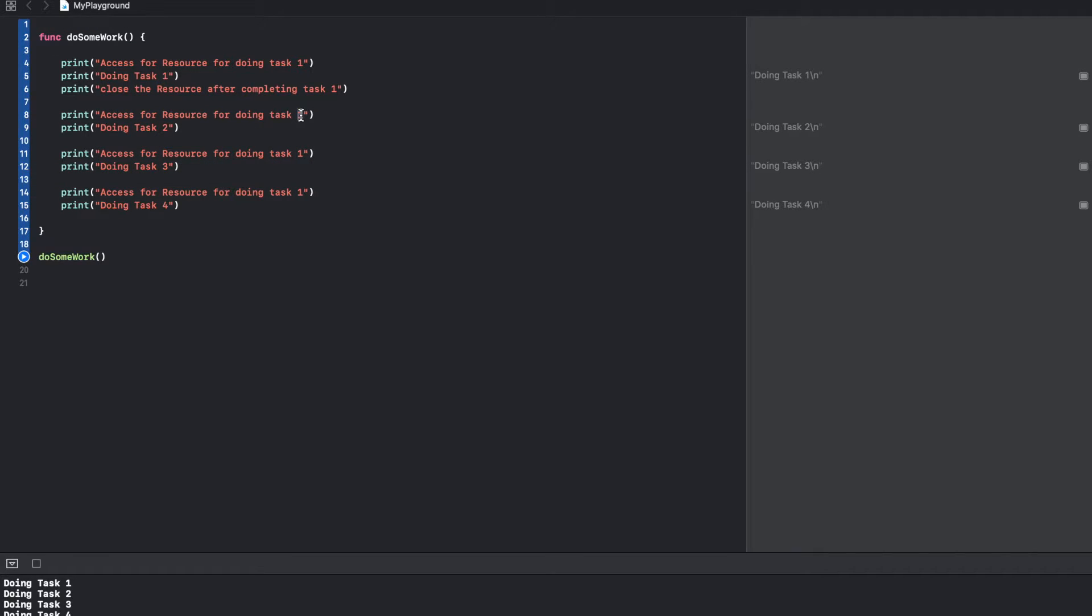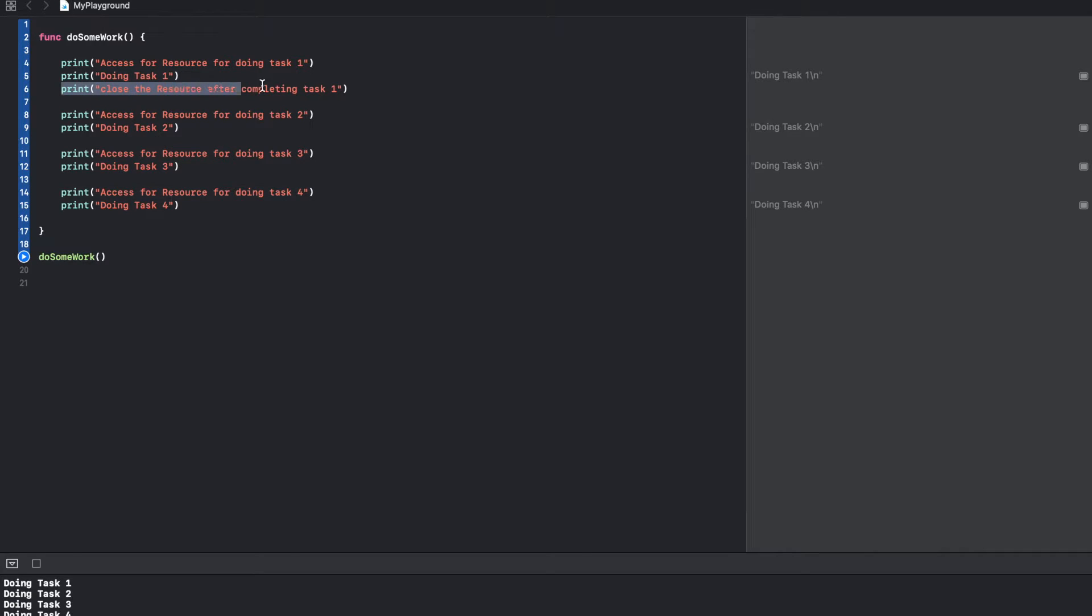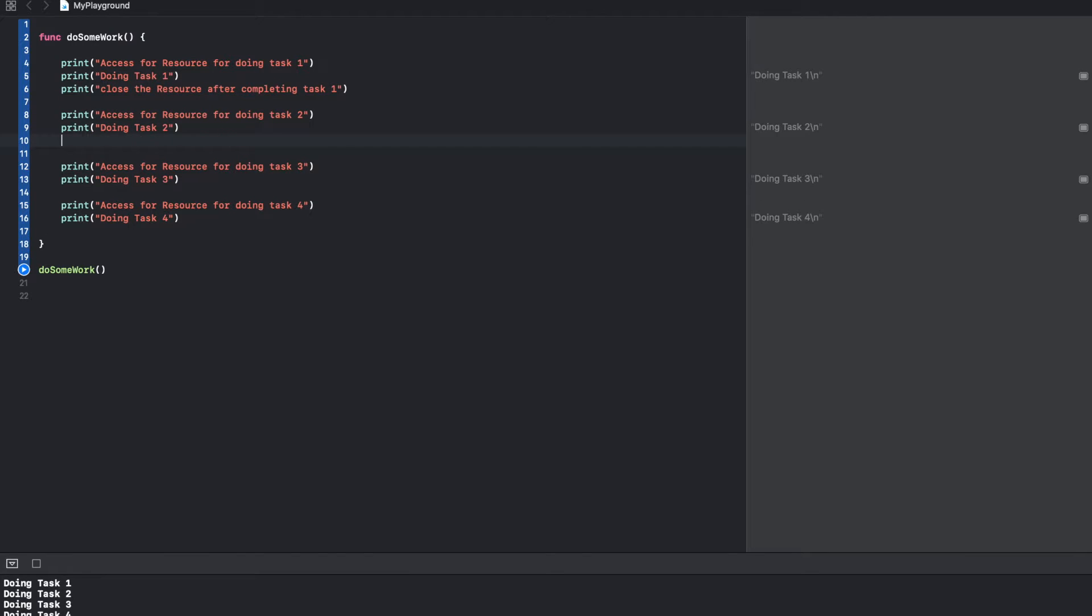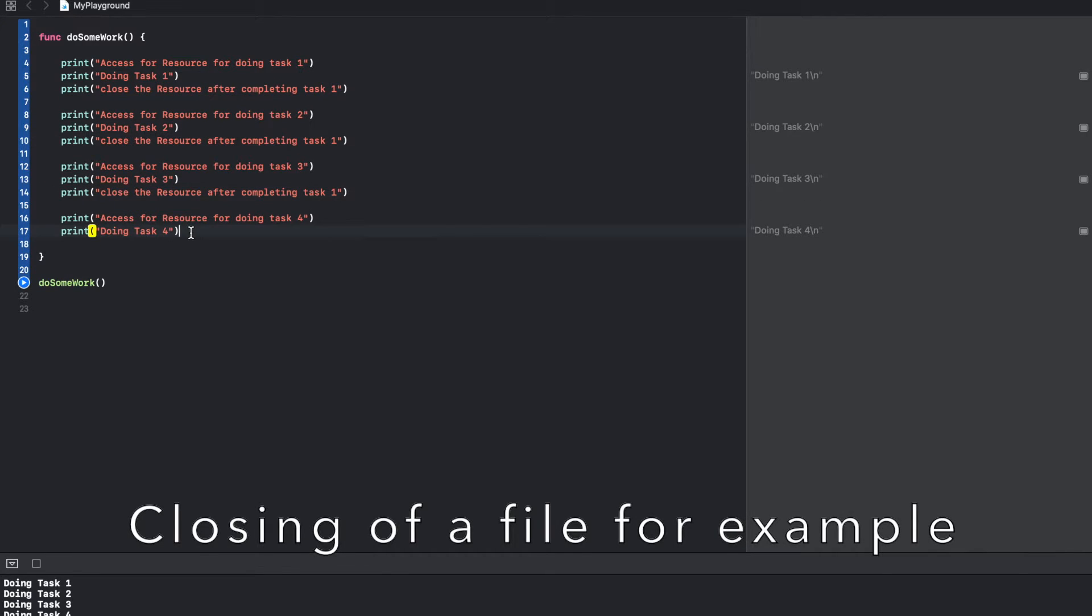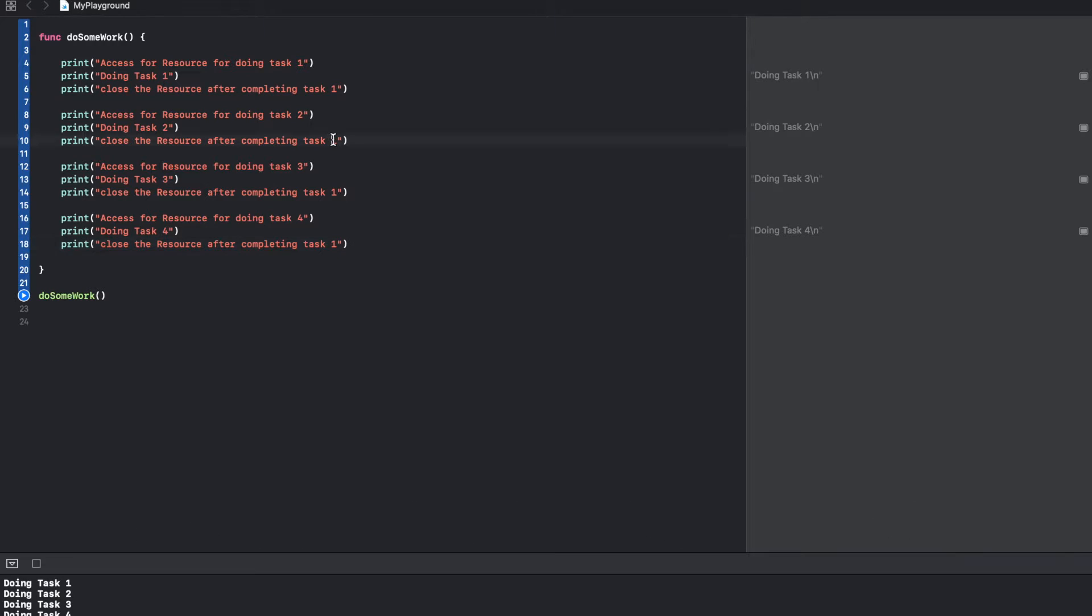Every time you want to do a particular task, you will ask for one or another kind of resource, if you need, and then gain the access for that particular resource, typically using a dot open or dot register using any such API methods that the framework provides you. After that, you typically invoke close after doing your work.